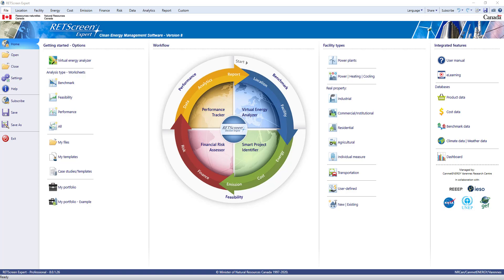The RETScreen Clean Energy Management software platform enables cost-effective, low-carbon planning, implementation, monitoring and reporting. This video provides an overview of the latest version of the software, RETScreen Expert, and will show you how you can benefit from using this platform within your organization.